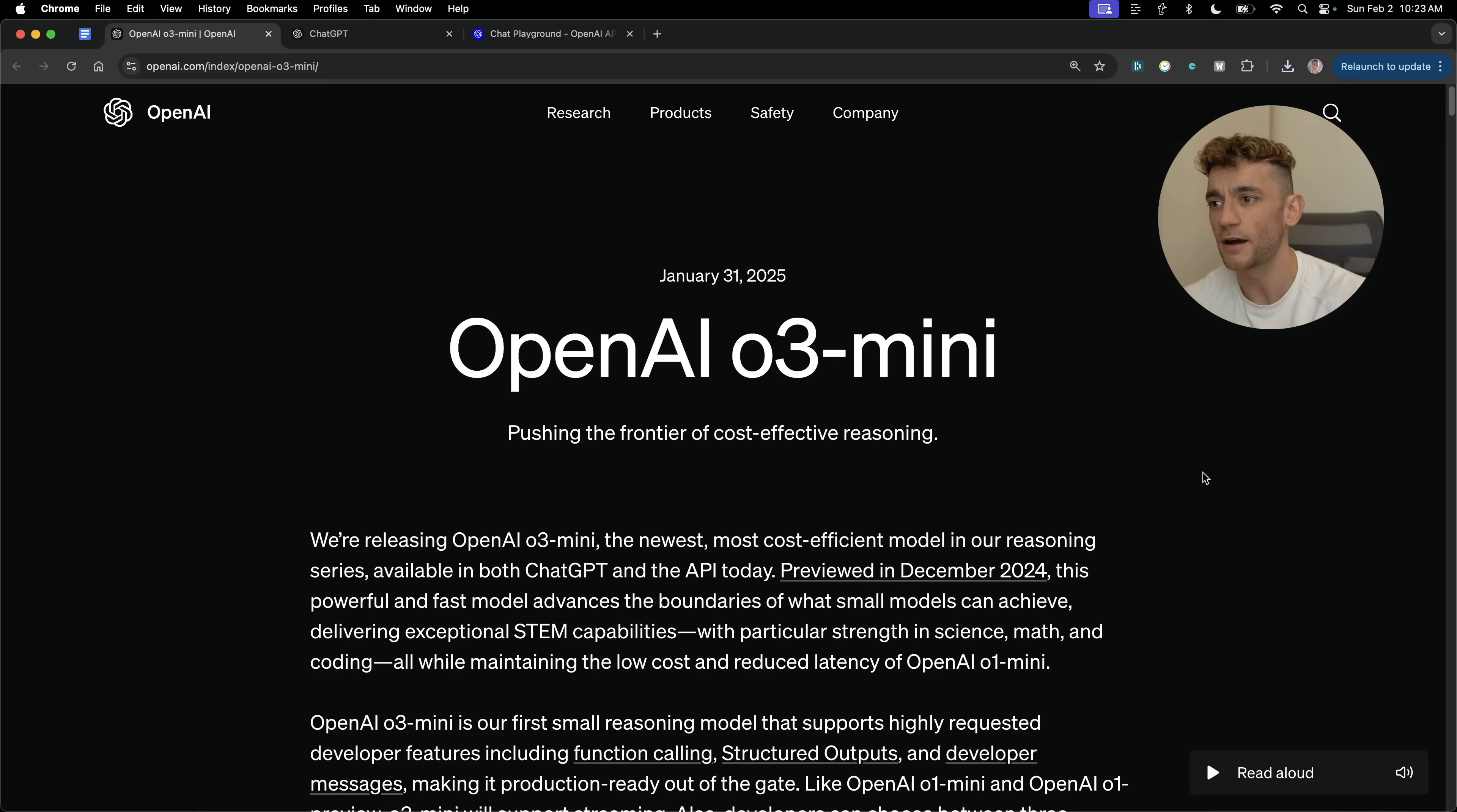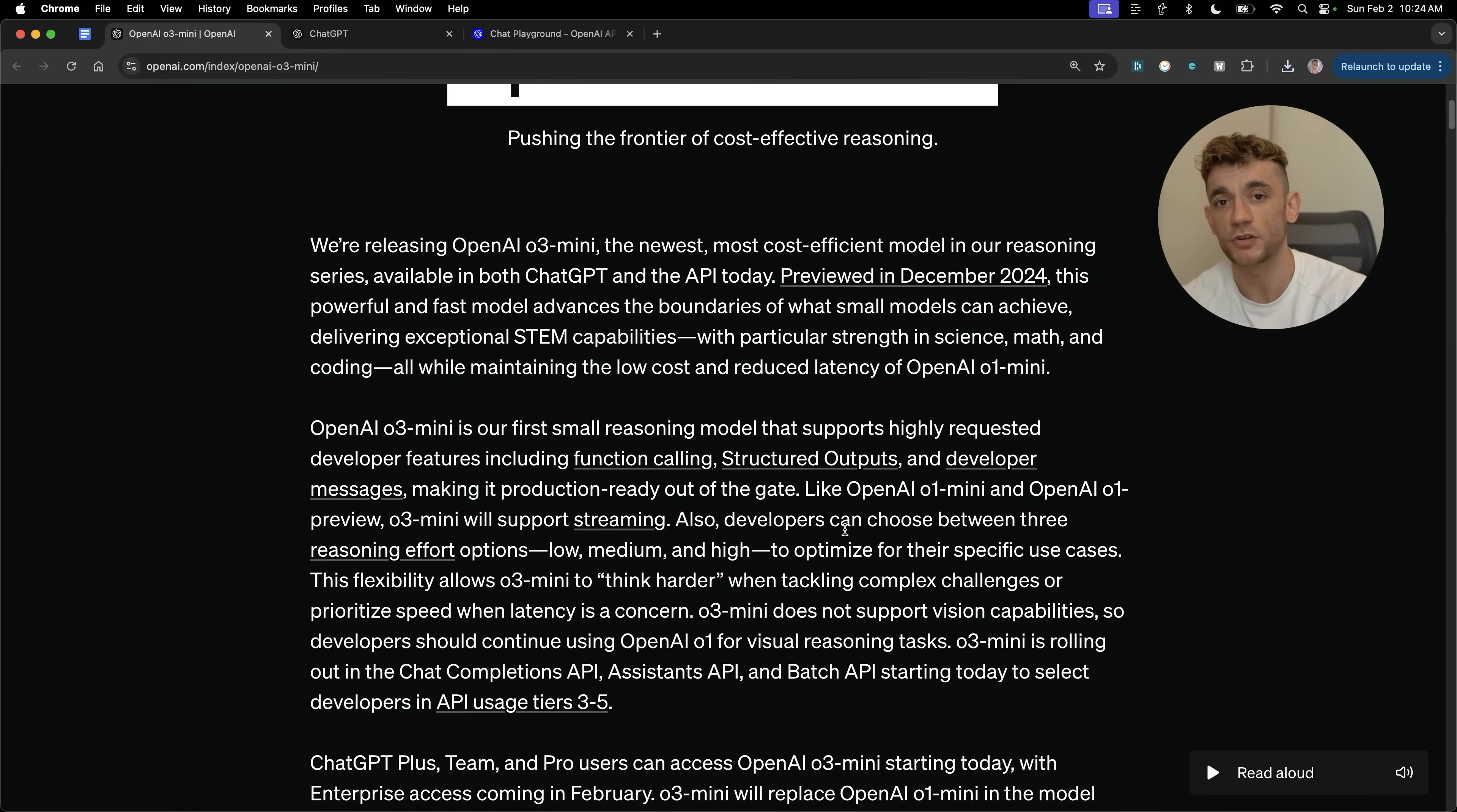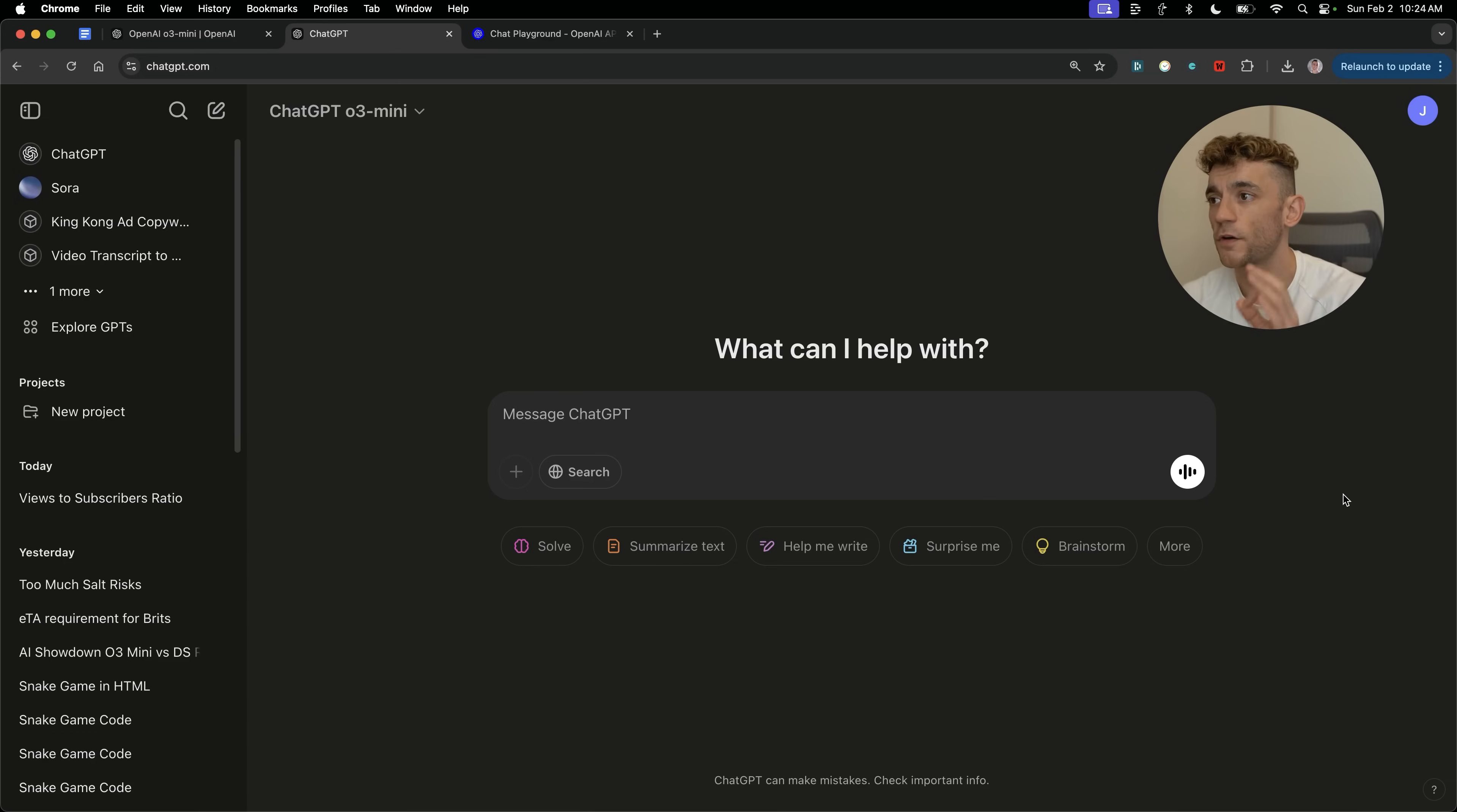Today, I'm going to show you how to build anything using OpenAI Mini. This is the latest model from ChatGPT and OpenAI. I'm going to show you exactly how, in many different ways, you can build anything you want using this model. So let's get straight into it.